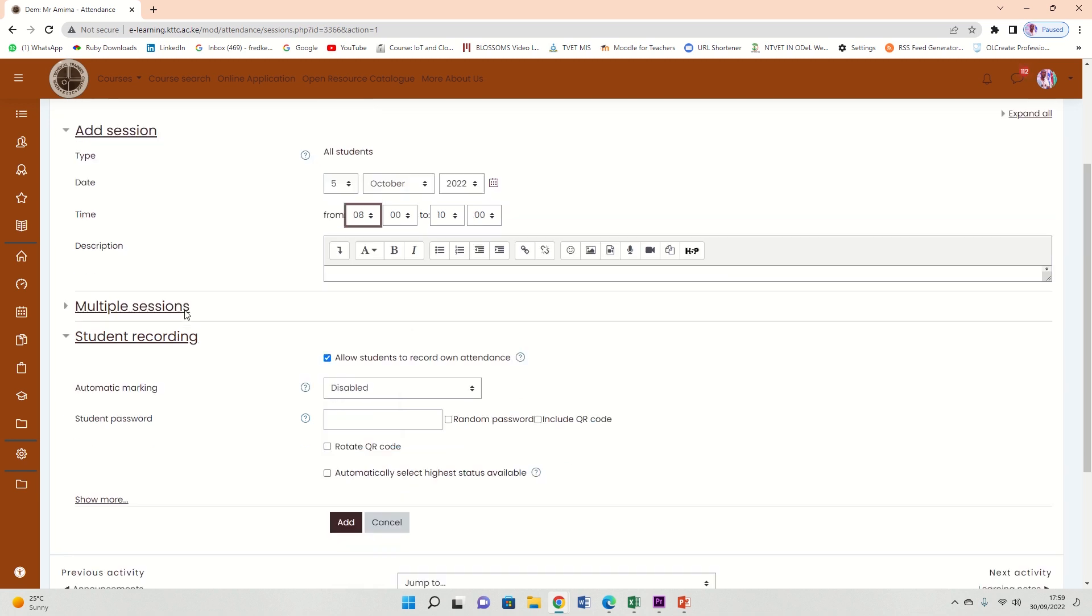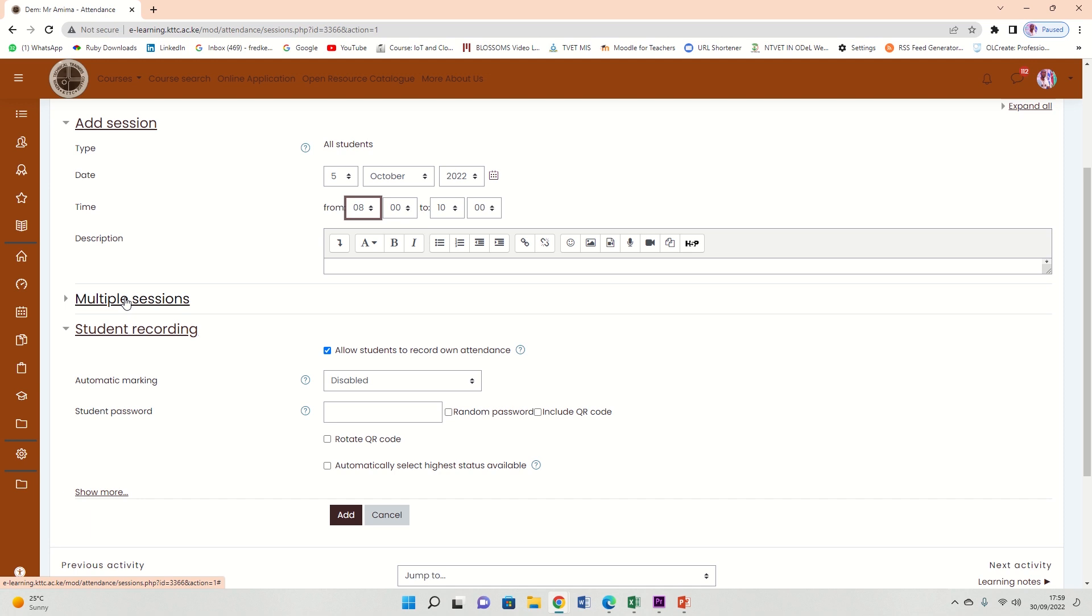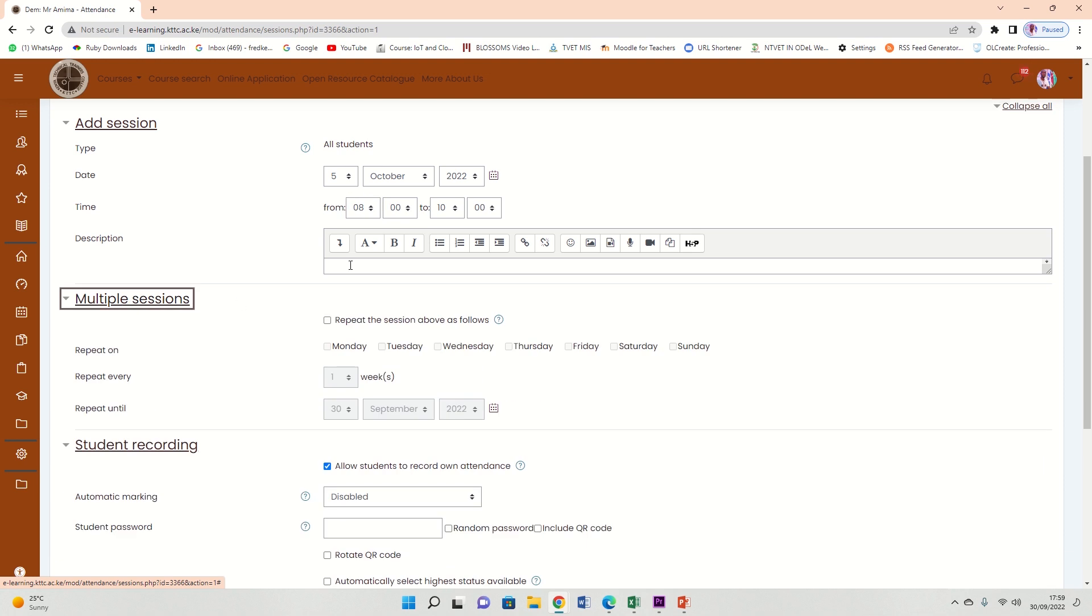So already I've done that. Make sure 'Allow students to record an attendance' is checked, and then just click add. That's how simple you do it. We also need to put something into consideration: we have a timetable which repeats itself in a particular uniform or in a particular pattern. So in that case, just click multiple sessions.